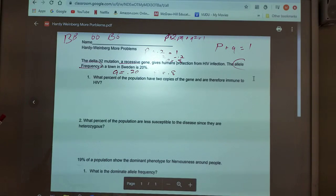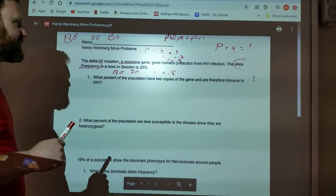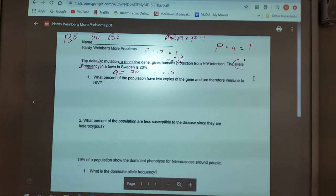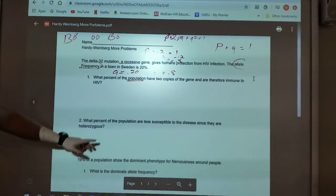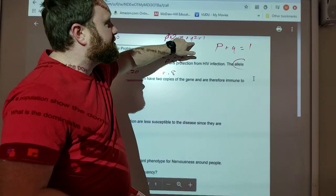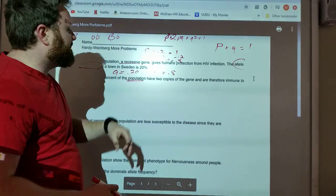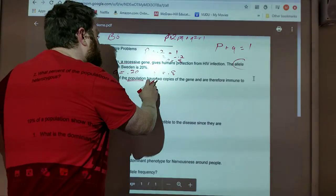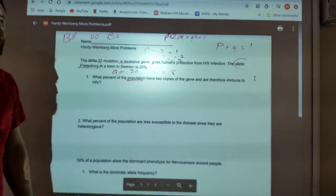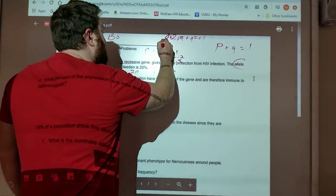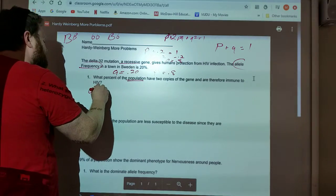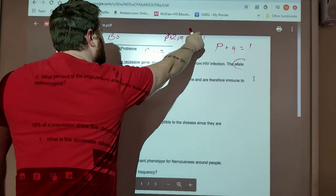It says, what percent of the population have two copies of the gene and are therefore immune to HIV? This asks in an interesting way. It says what percent of the population — so I know I'm going to be looking at the genotype equation. What percent of the population have two copies of this recessive gene? That means to be homozygous recessive. Which one of these represents homozygous recessive? Q squared. That's the one we're looking for.